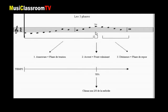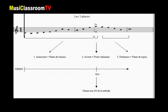La seconde remarque, c'est qu'évidemment le point de tension maximale est souvent amené soit par une tessiture élevée — comme c'est le cas ici, puisque le la aigu n'a jamais été entendu auparavant dans la mélodie ni après — mais aussi peut être construit par des nuances puissantes : forte, fortissimo, ou bien par une orchestration particulière, c'est-à-dire une instrumentation particulière.